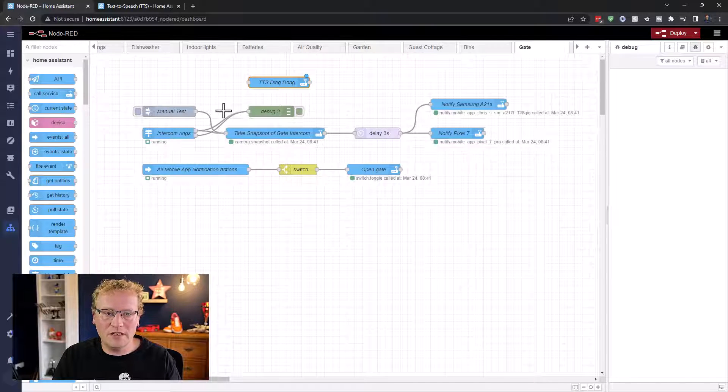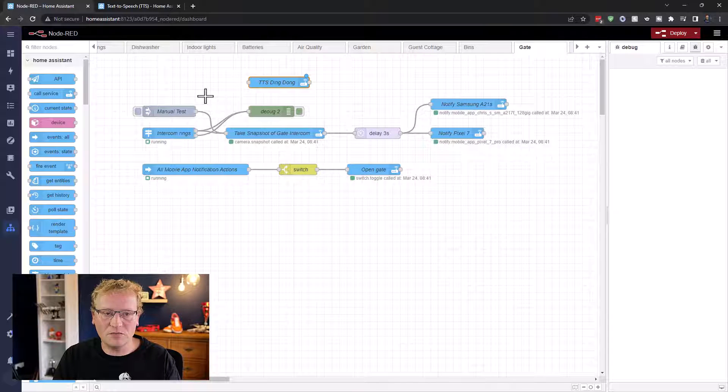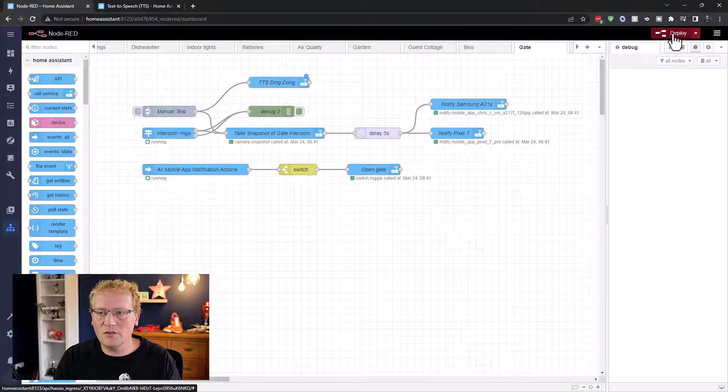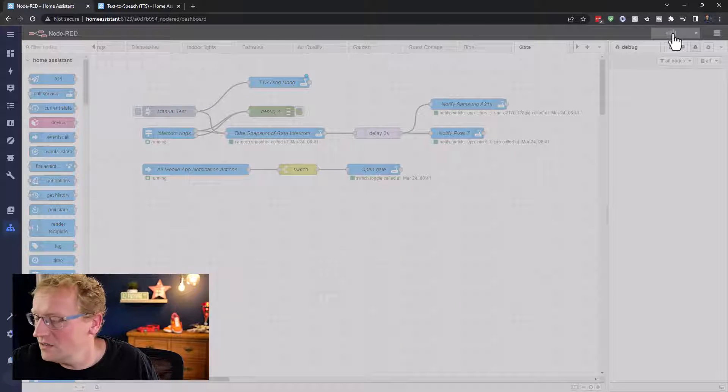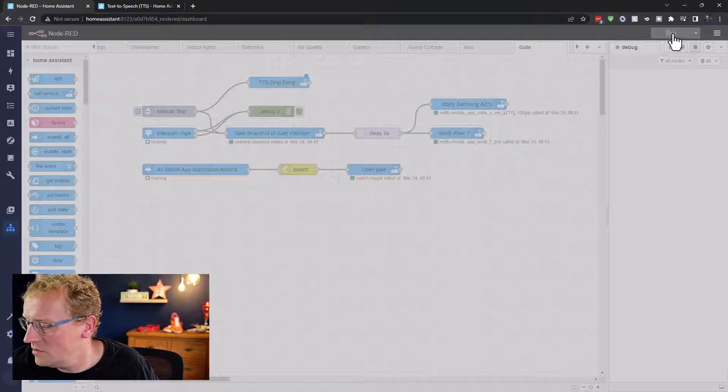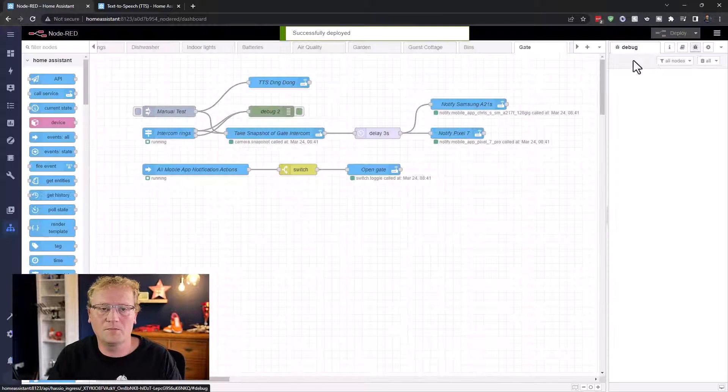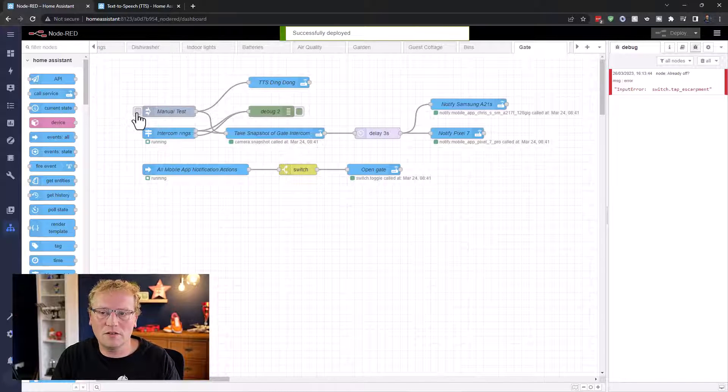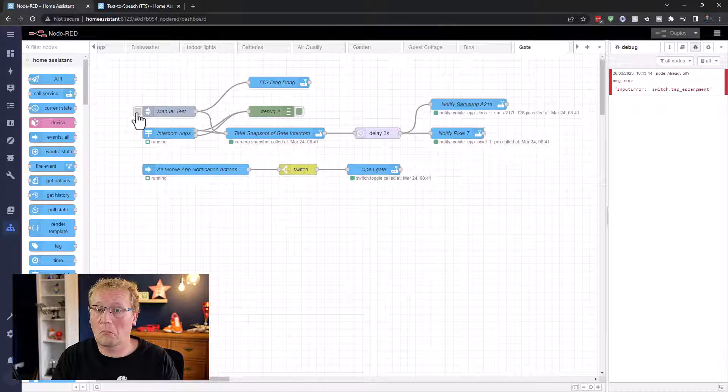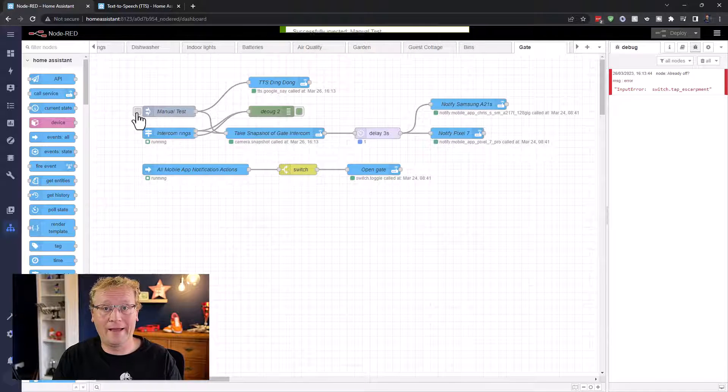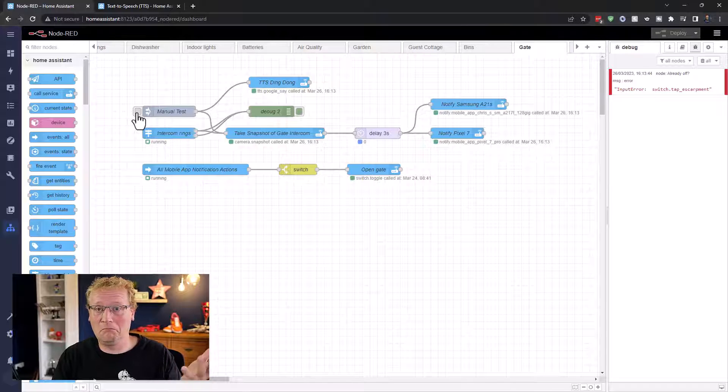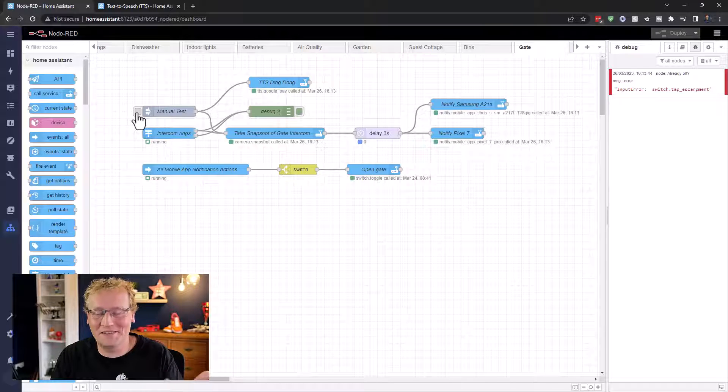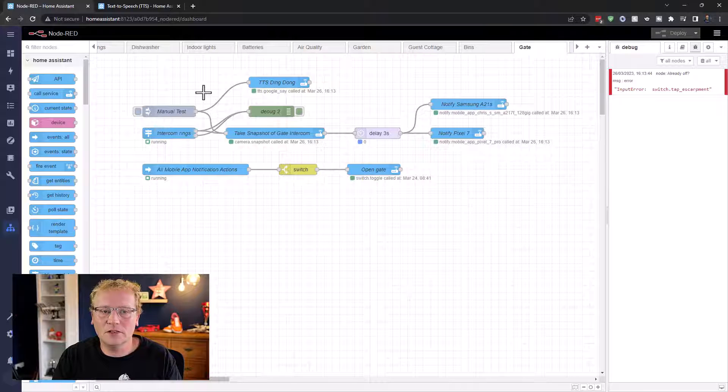I need to actually do a test here first, a manual test. So I'm going to deploy that. And then I've got it right here. Let me just turn it up so you can hear it. It should come through in the microphone. So I'm going to do a manual test. I'm going to click on this, see if it works. Ding dong. There is someone at the gate. That's pretty loud, but you get it. That's all it does.